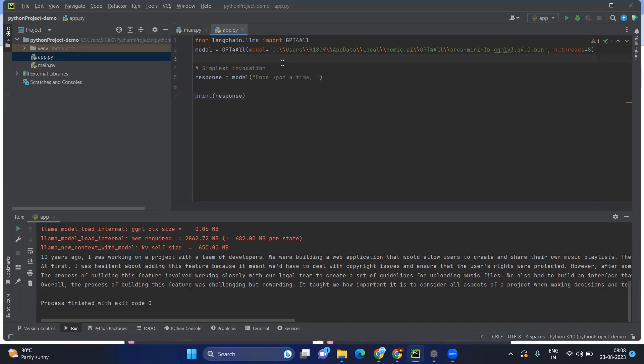Then obviously, we have downloaded the entire model, the previous path, GPT4All. And this is the Arca mini. And it is a bin file. From that, you are just getting the model.